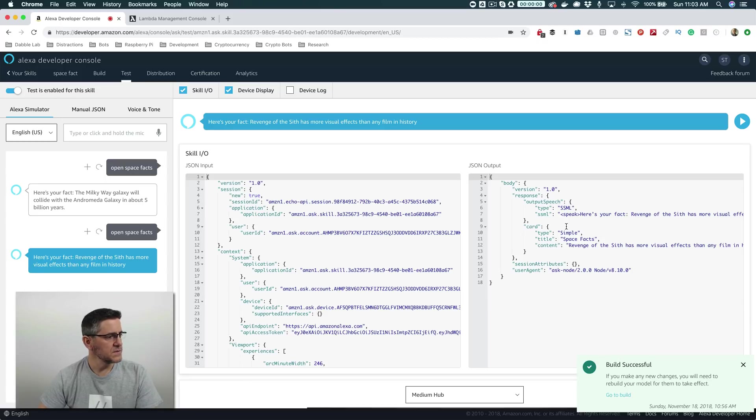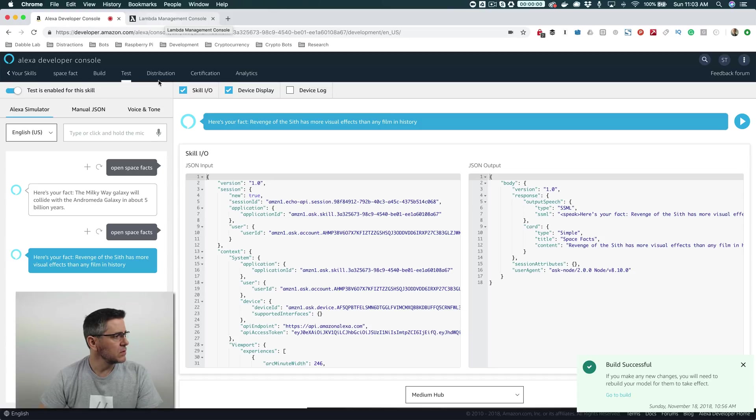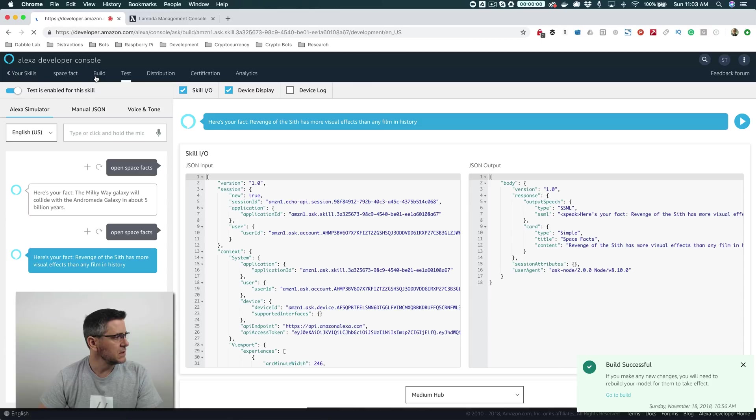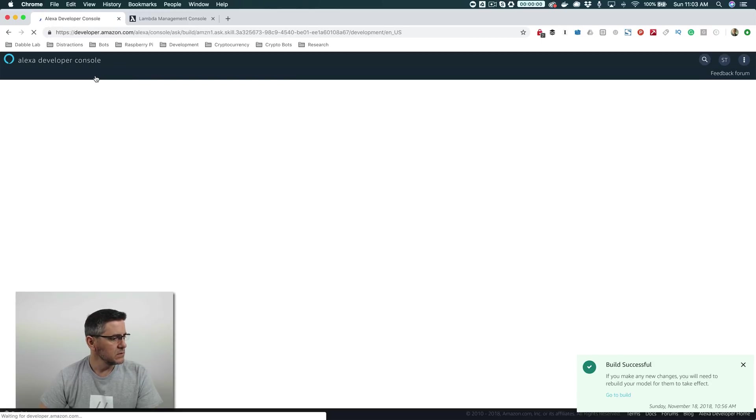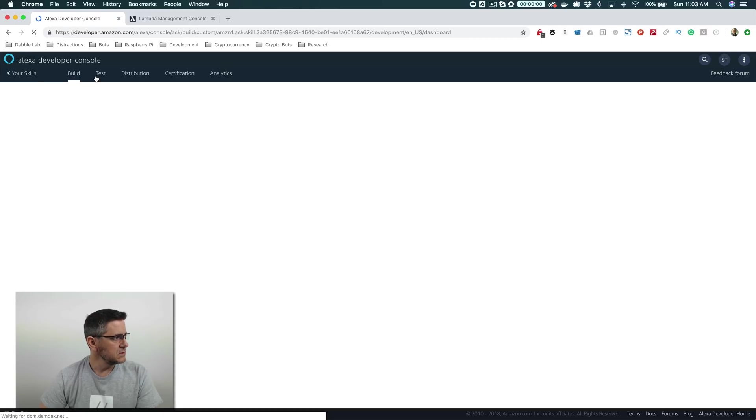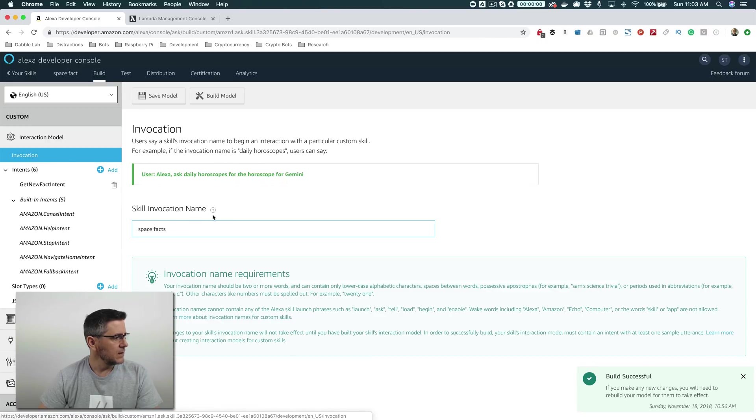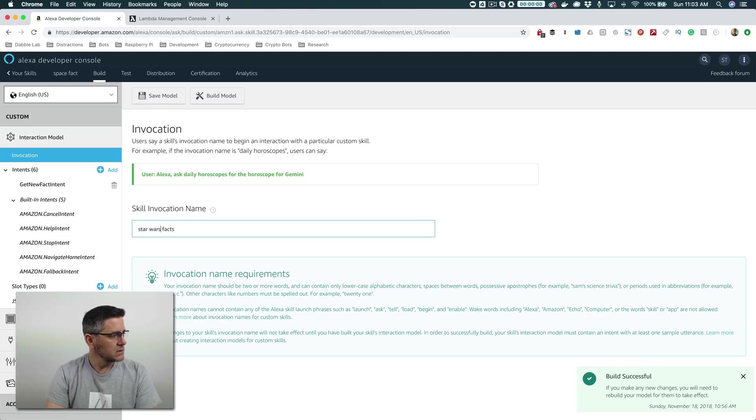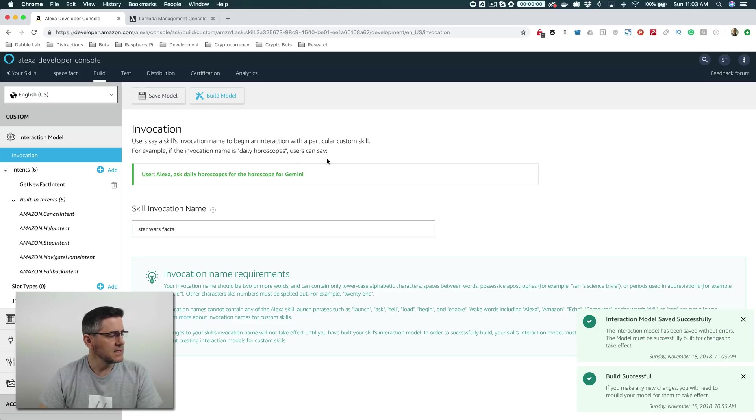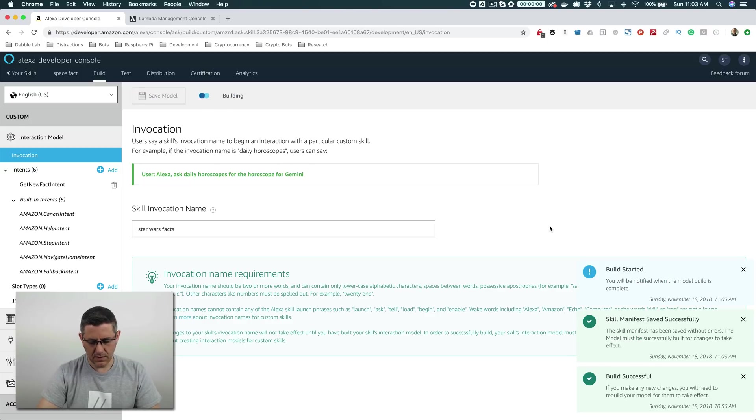Okay. So now we're getting our Star Wars facts. And what we'll probably want to do is change the invocation name now. So rather than space facts, we'll change it to Star Wars facts. So we're going to go back over here. And we're going to go to our invocation name here. And we're going to change this to Star Wars facts. We're going to save that. And again, anytime you make a change to the interaction model, you're going to need to build it. So we're going to go build here. And this can take a minute. So I'm going to pause and come back.